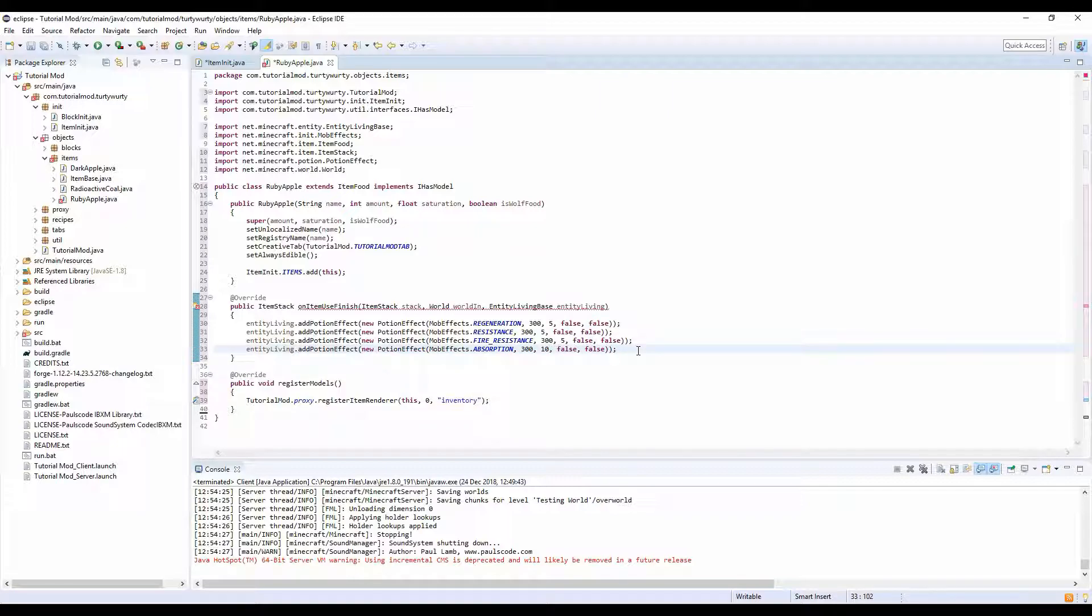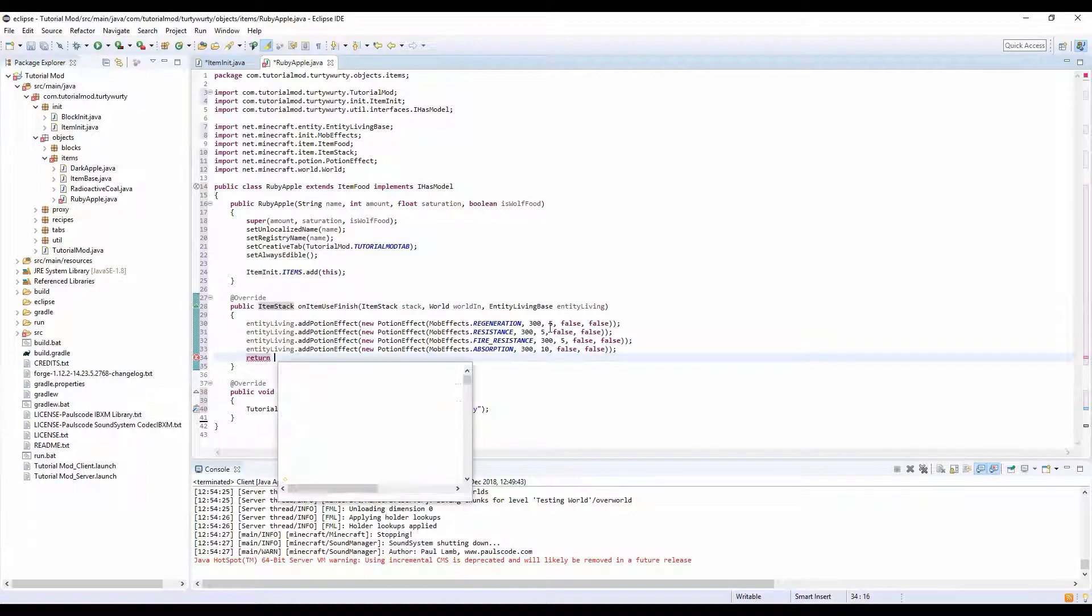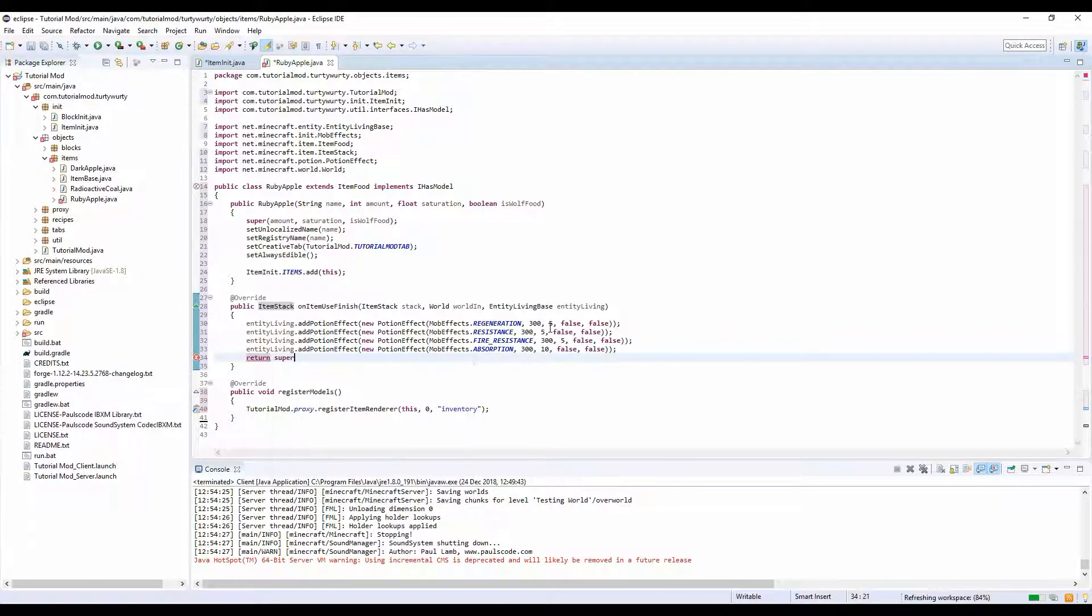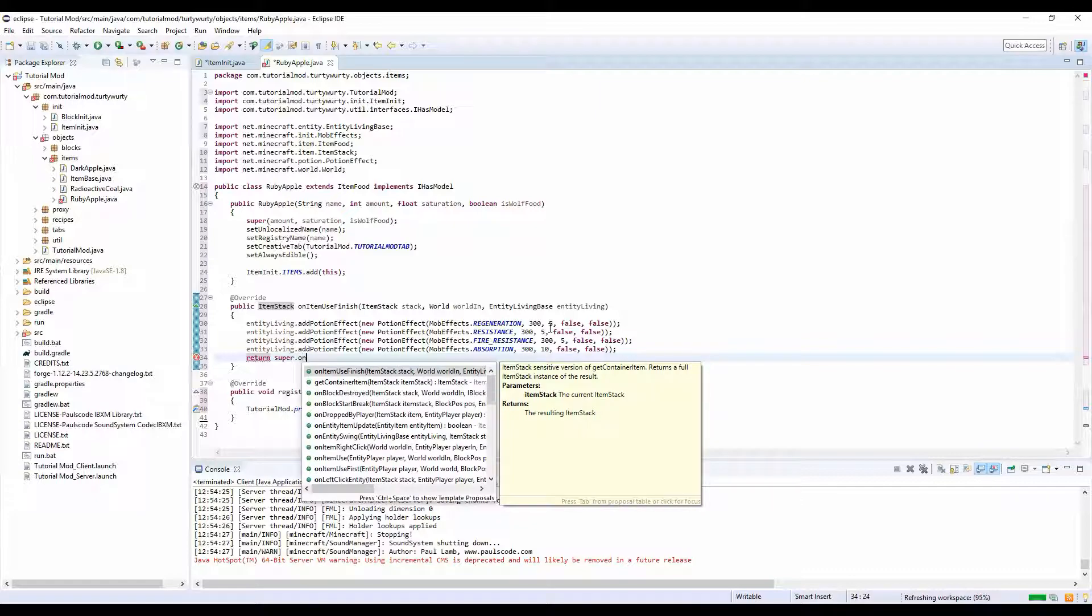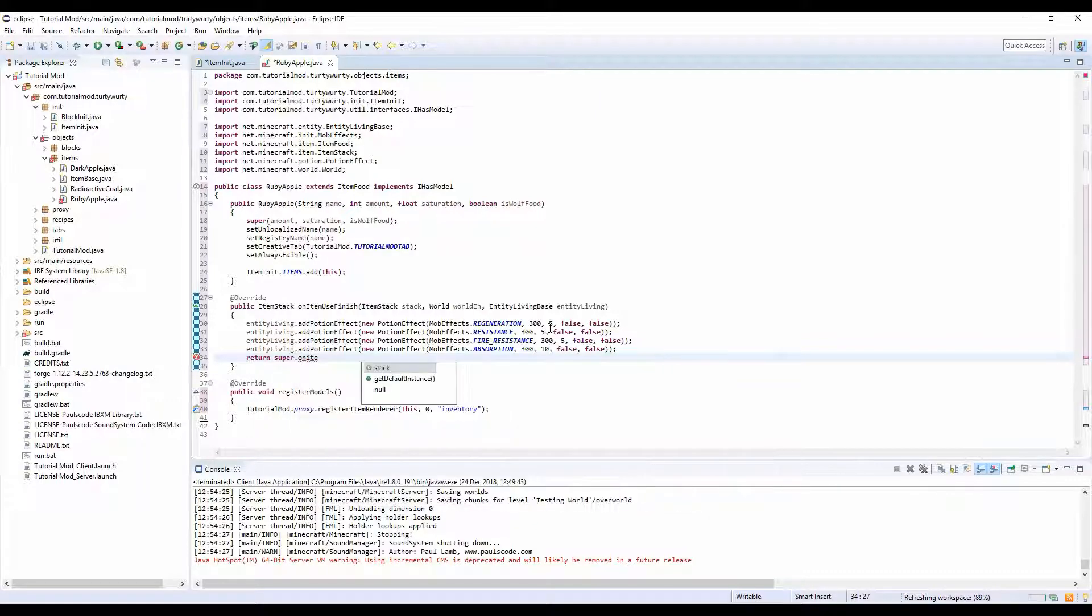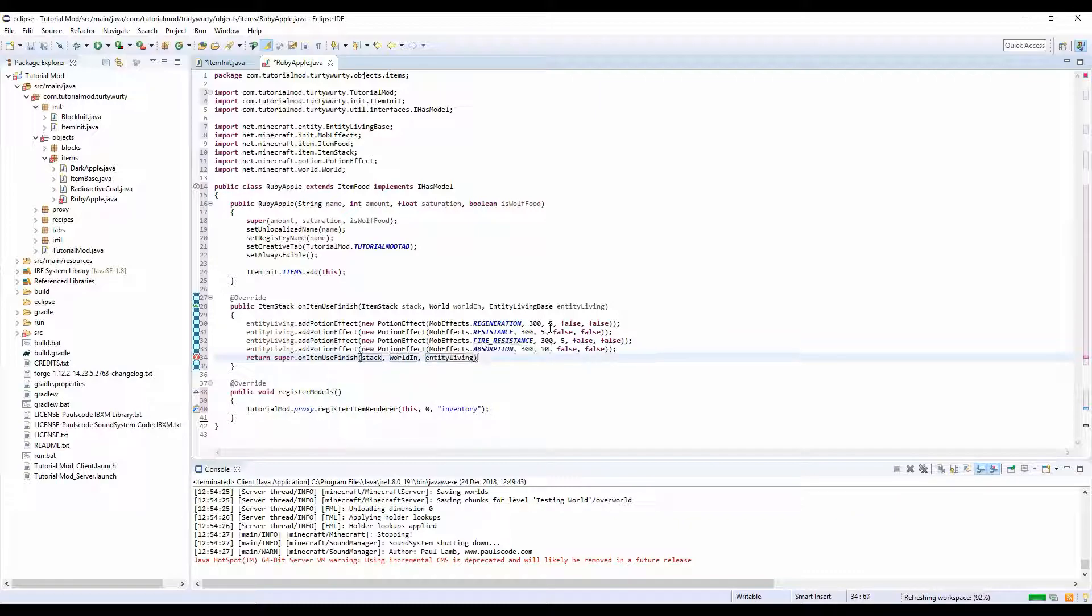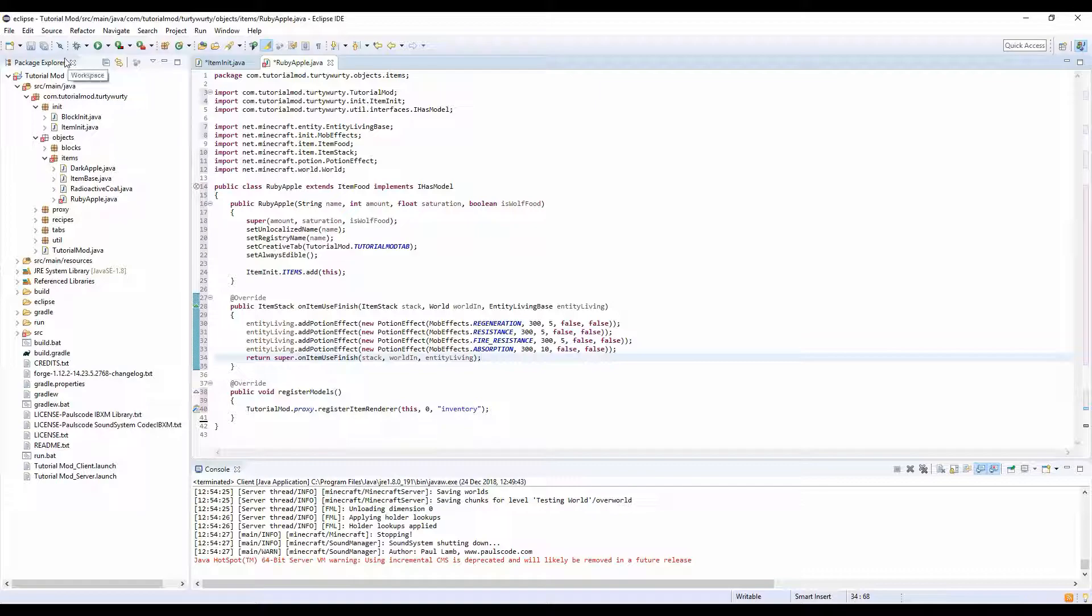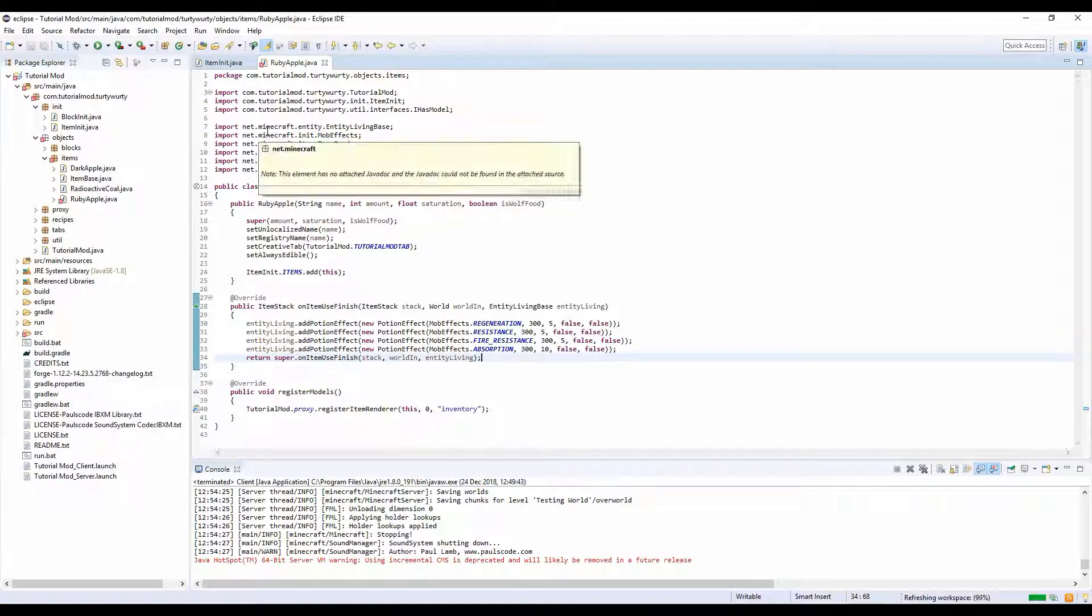And you see we still have an error up here. All we do to fix this is return super dot on item use finish, on item use finish, stack world entity living. And that should fix any errors.